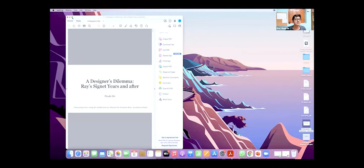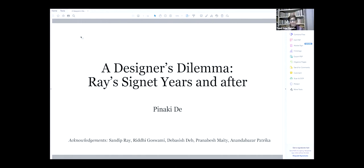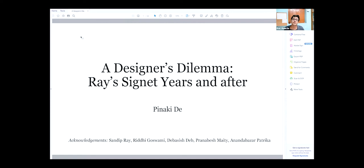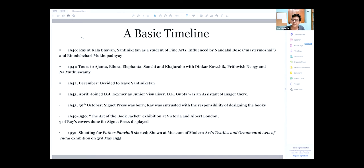Let me share my screen and begin the lecture. Can my screen be seen? Wonderful. When I talk about Satyajit Ray, one of the problems is the construction of a timeline for his formative years. Let me, in a nutshell, talk about certain aspects of his life which will help us in retracing the past. I have created a basic timeline that will be extremely important.